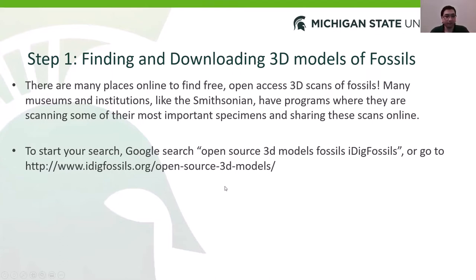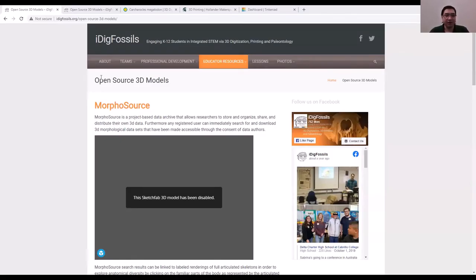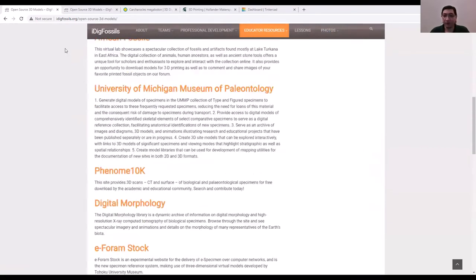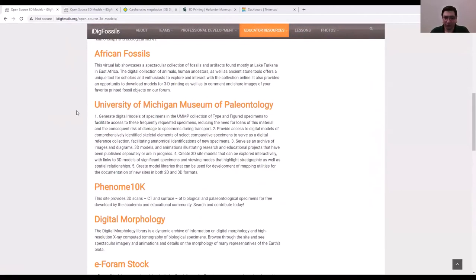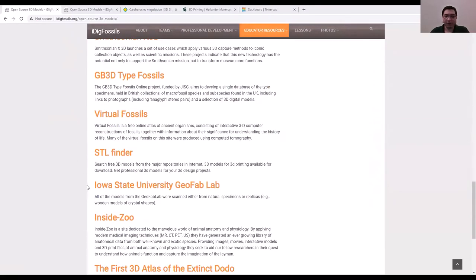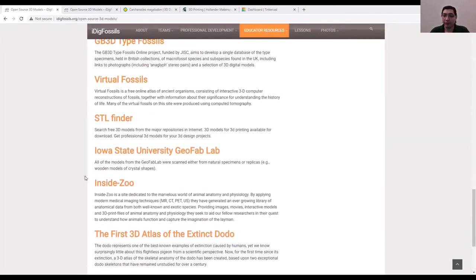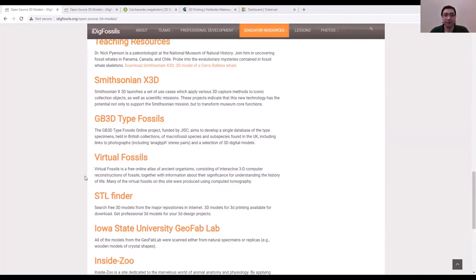When you navigate to that URL, you'll see a page on iDig Fossils. It's run by the Florida Museum and the University of Florida. They maintain a list of various websites where you can go and download 3D models of fossils — places like Morphosaurus, University of Michigan, Iowa State University. Let's pick the Smithsonian, which is undergoing an effort to digitize their collections — go ahead and click that.